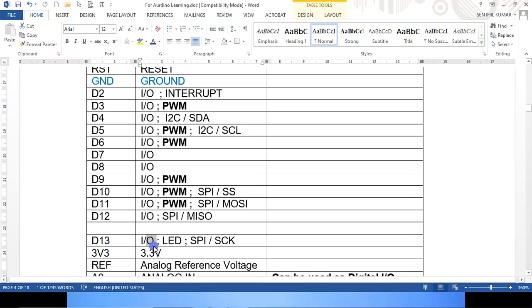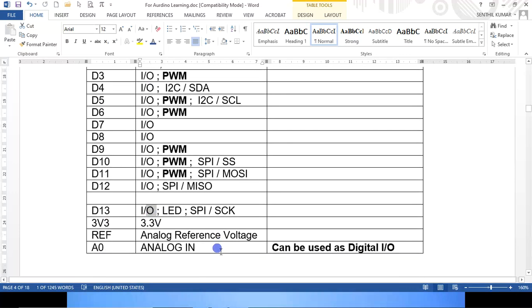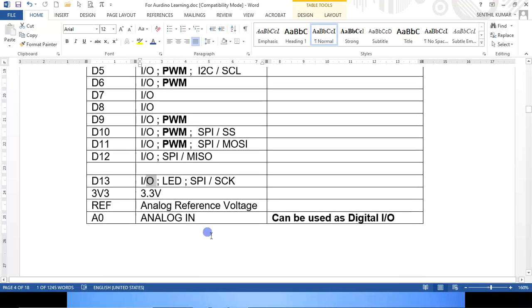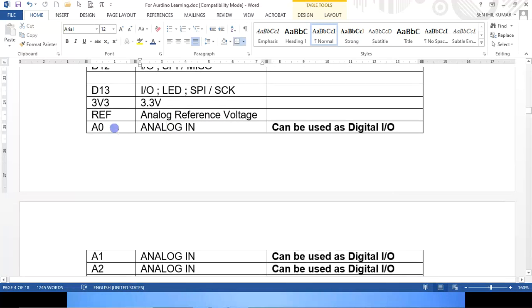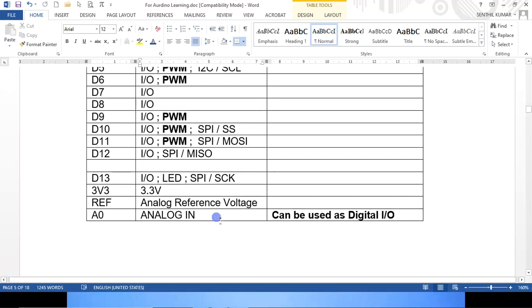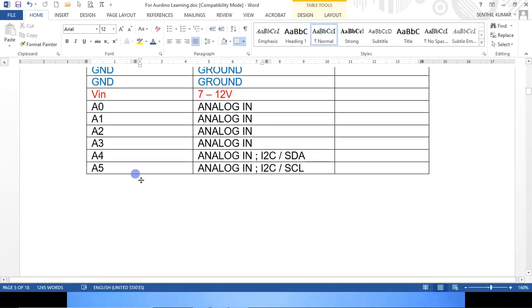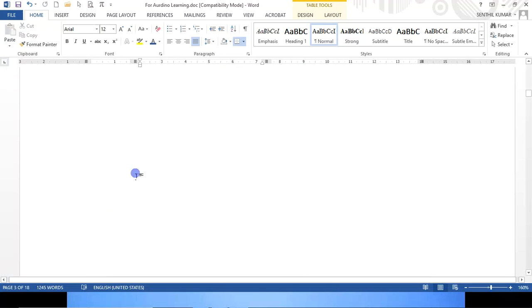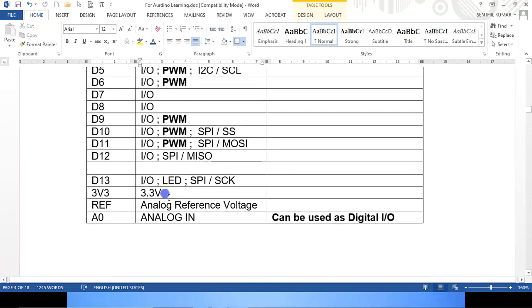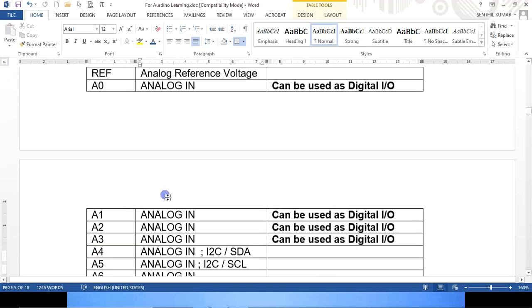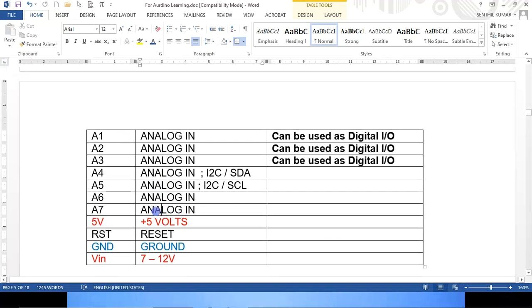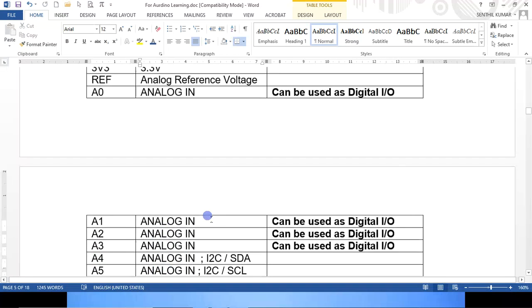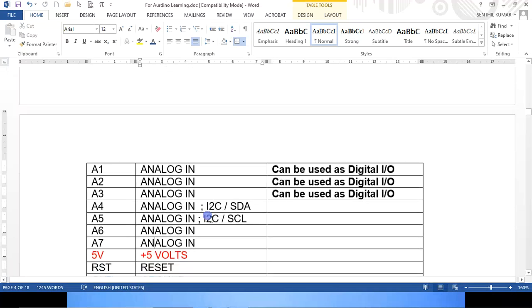As I said earlier, all the 14 Ds can either be used as digital input or as output. Half of, maybe seven inputs and seven outputs. Then analog inputs A0 to A7. In Uno it has only A5, that is six analog inputs, whereas even though the Nano board is small, it has eight digital inputs. That is why I confined myself with Arduino Nano.